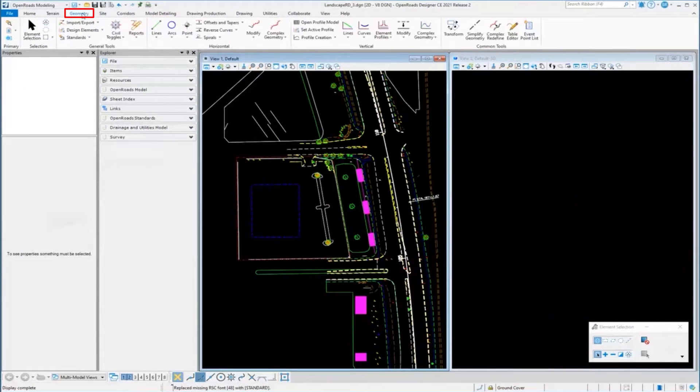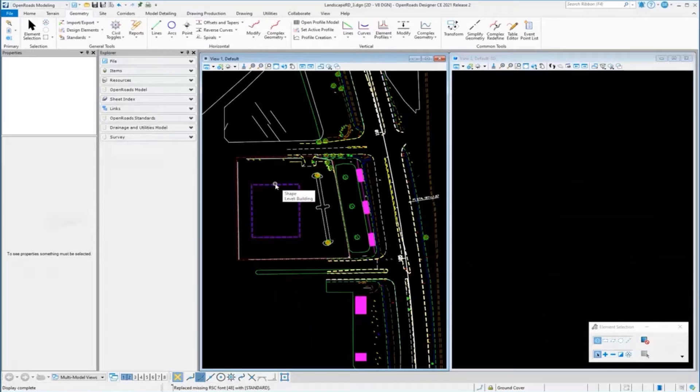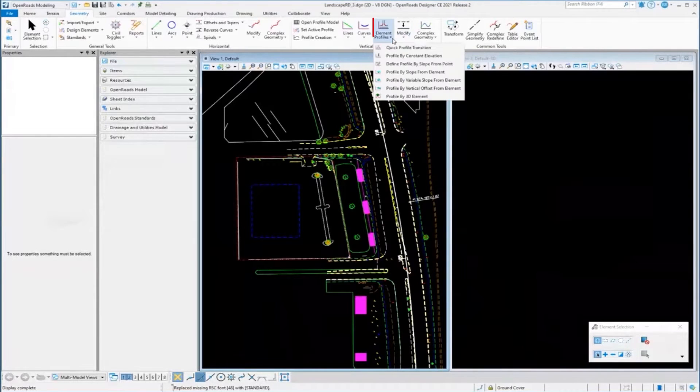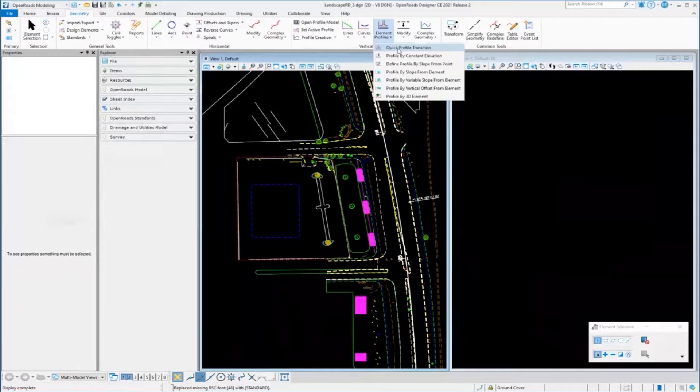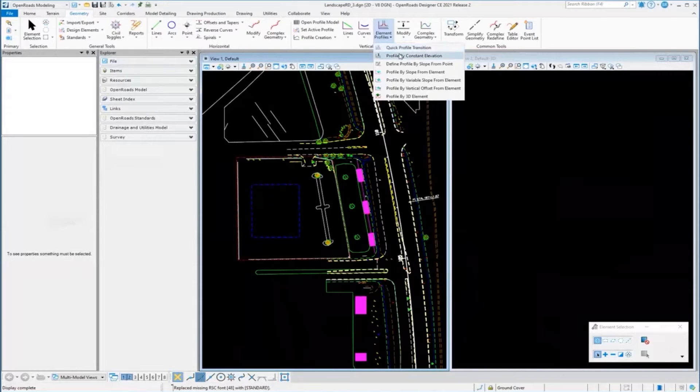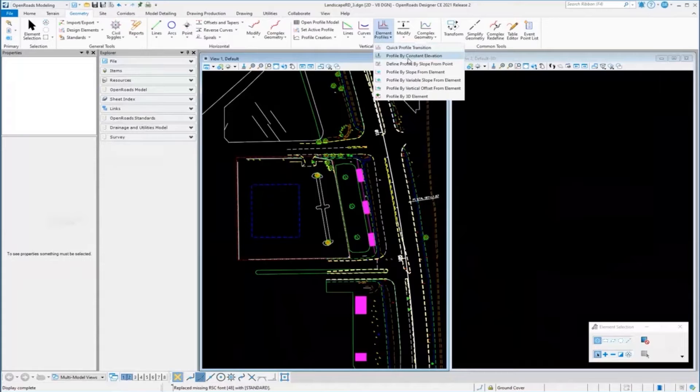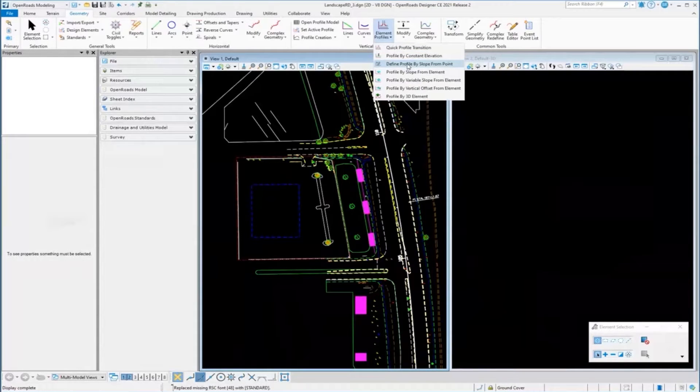We'll start with the geometry side, assigning elevation to elements. We carried over all those site-related type functionality for assigning profile elevation - constant elevation, slope from a point, slope from an element. All these things we can do here in OpenRoads as well.